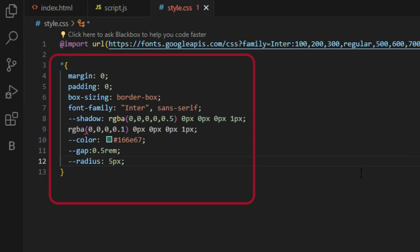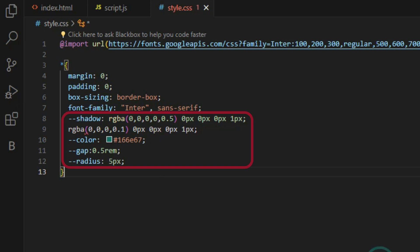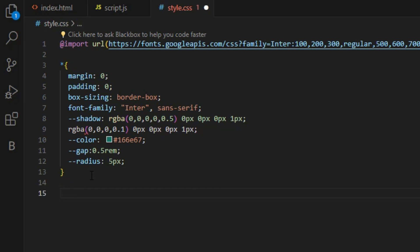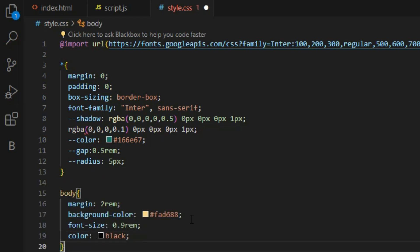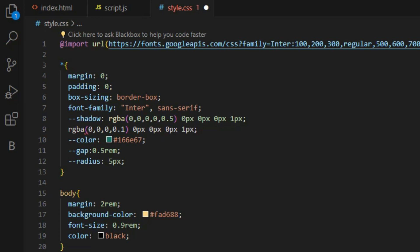We'll store some values in our variables so we can reuse them throughout our CSS file. Then we will give the body element some global styles. Next step is styling the button and dropdown container itself.